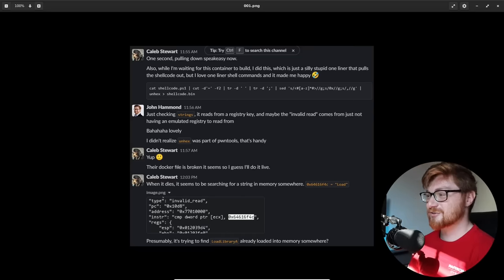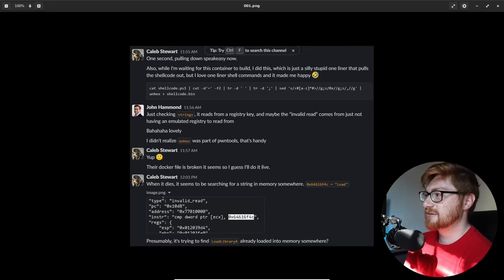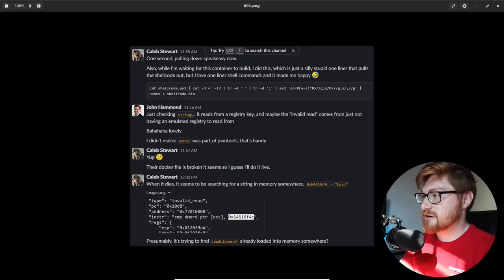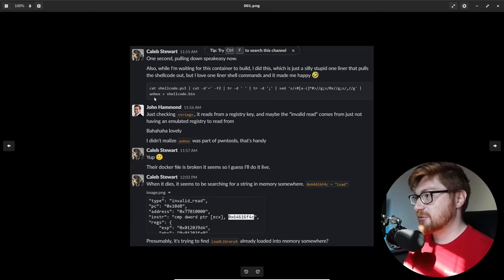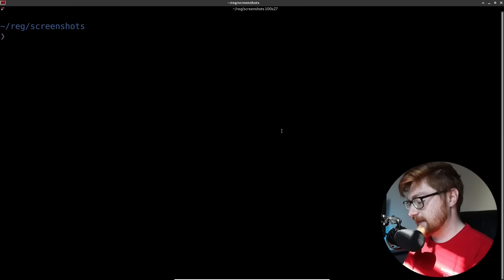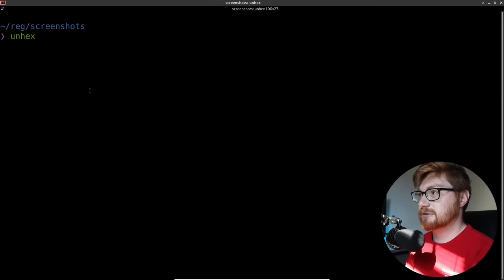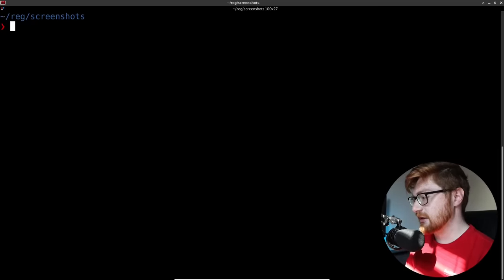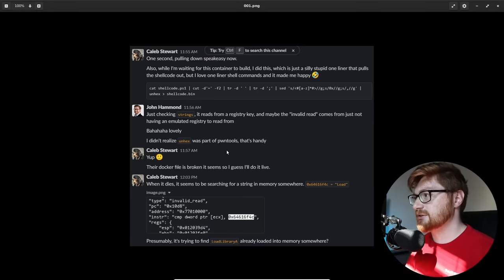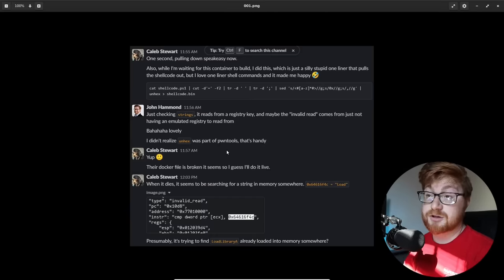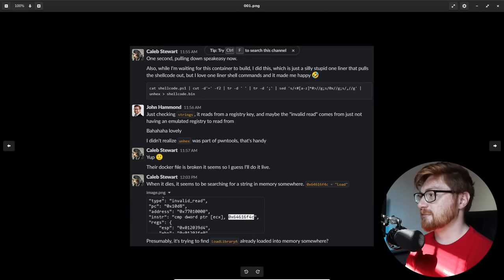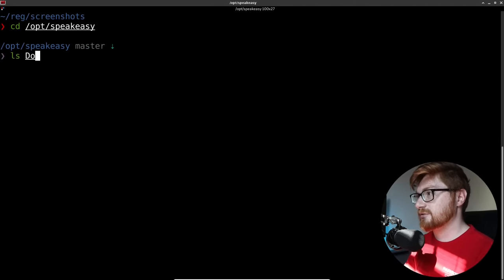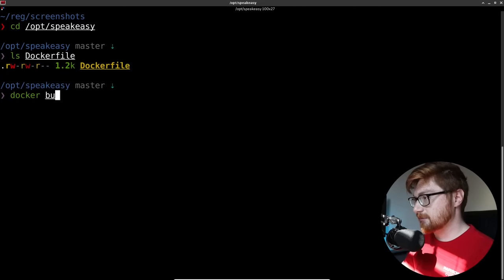He uses 'unhex,' which looks like a tool present in pwntools — probably the same as xxd -r -p to unhexlify something or decode it from hex representation. He says their Docker file seems broken so he'll mess with it. If you wanted to, you can move into the speakeasy directory and notice there is a Dockerfile present. Docker build -t speakeasy, then period for the current directory. Then Docker run it and work with it. I was looking at strings here. I was thinking this thing likely reads from a registry key. Maybe the invalid read I keep seeing comes from just not having an emulated Windows registry to pull things from.